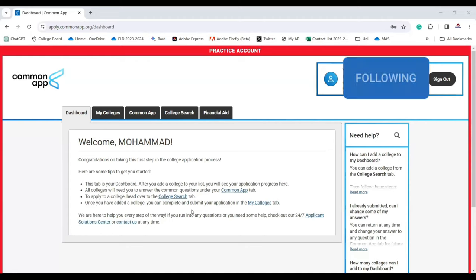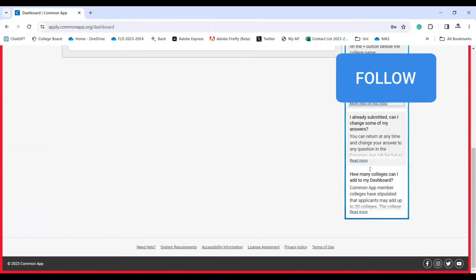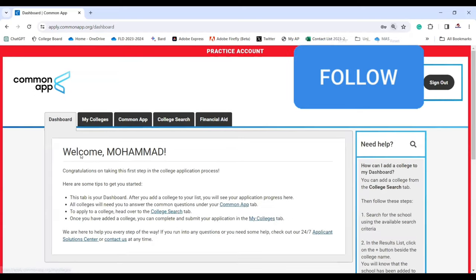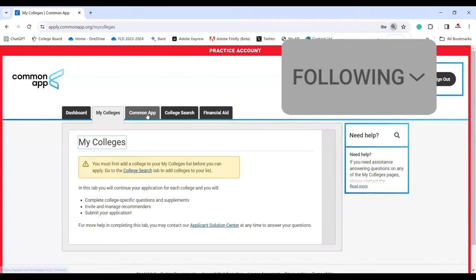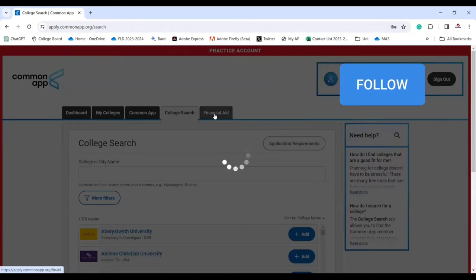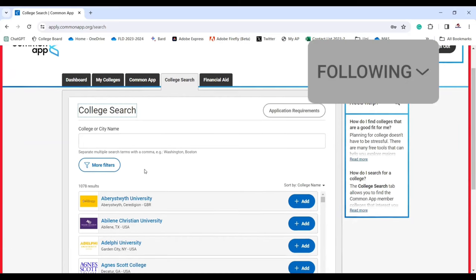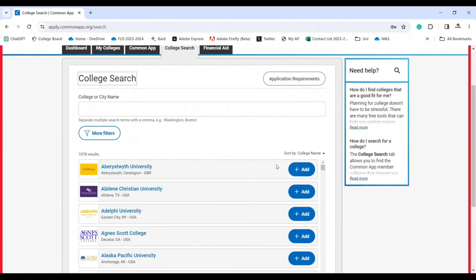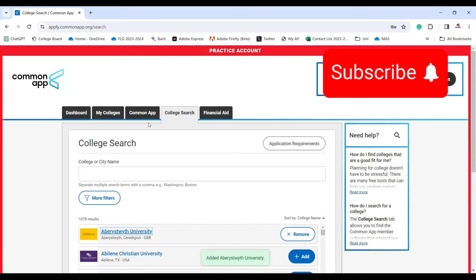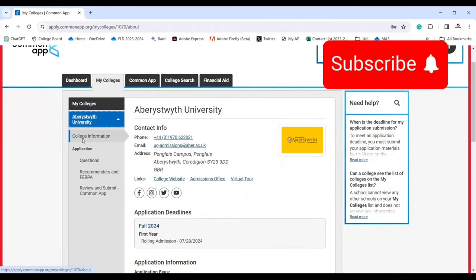Your account will look similar to mine. You have your dashboard, and if you need help you can check common questions there. On the tabs you have My Colleges, Common App college search, and financial aid. First, go to college search and choose a college based on your preference. Once you add a college to your list, it appears in your My Colleges tab — click on it to see college information.